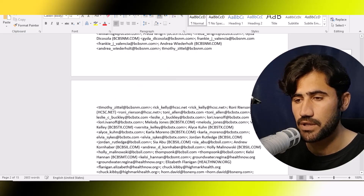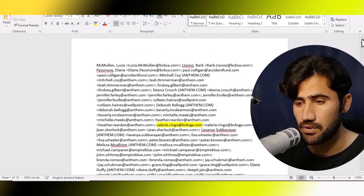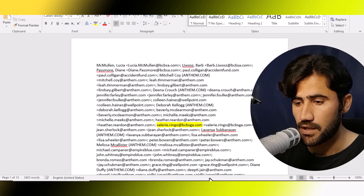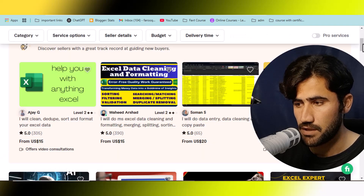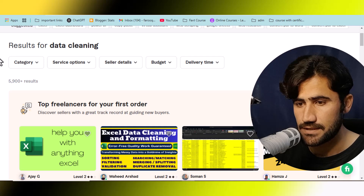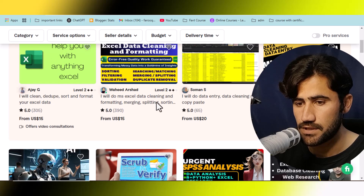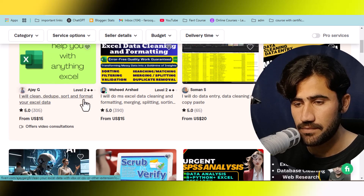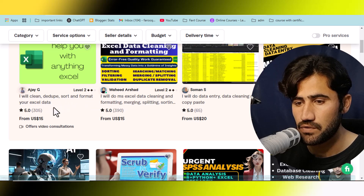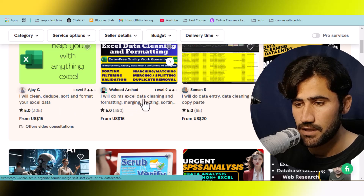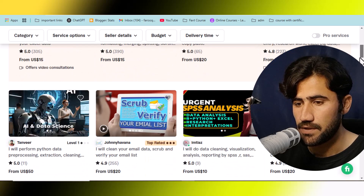I will be showing you an easy step on how you can convert this data automatically with the help of ChatGPT. I will also provide you the prompt. There are hundreds of projects available on Fiverr.com — if you just search 'data cleaning' you will see thousands of projects, with freelancers offering services like cleaning duplicates, sorting, formatting, merging, splitting Excel data.